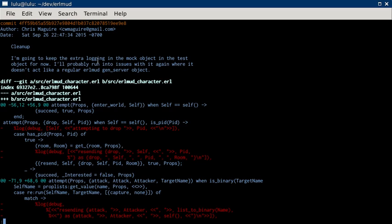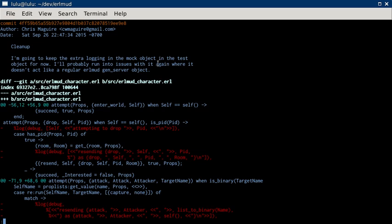Clean up. I'm going to keep the extra logging in the mock object in the test object for now. I'll probably run into issues with it again where it doesn't act like a regular Earlmud GenServer object.